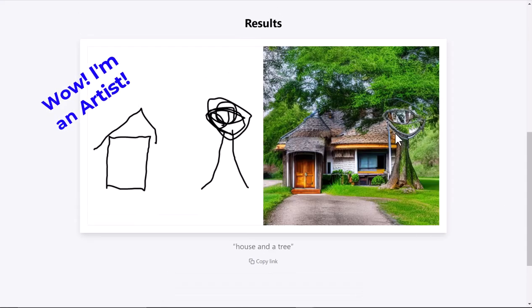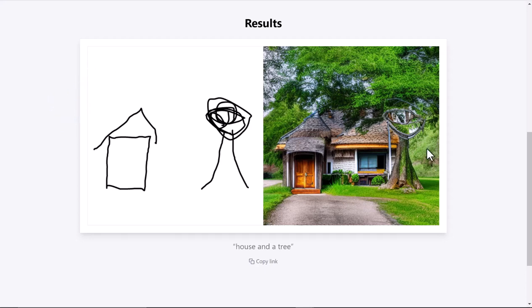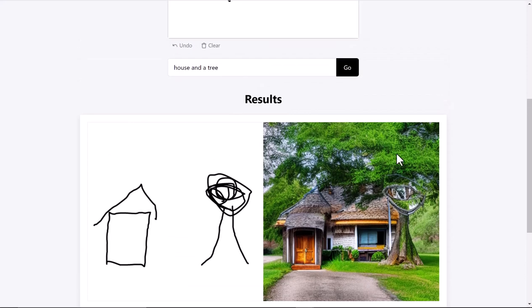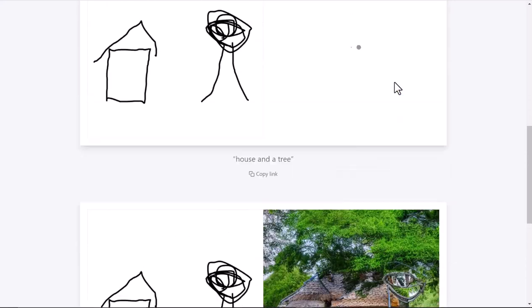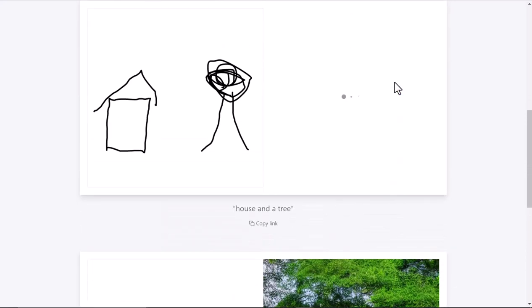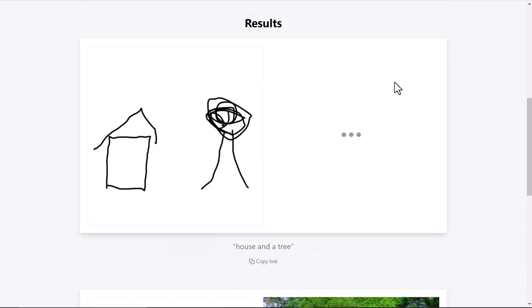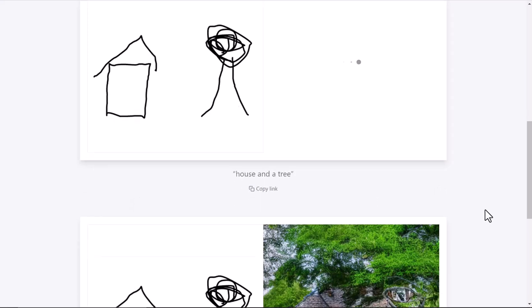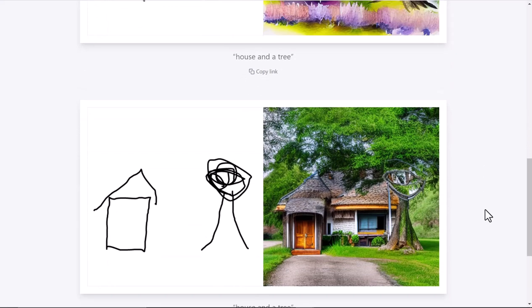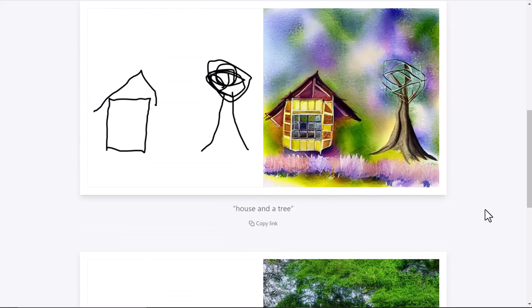house and a tree. Now maybe I'm like, 'Yeah, it's not quite what I was thinking. I really wanted it a little bit different.' It's as easy as going up and hitting the go button again, and it's going to regenerate another image from my sketch and the text. So here was the first one, here's the